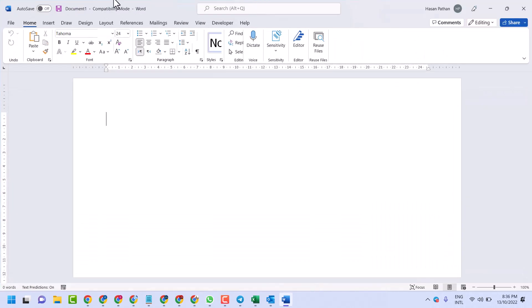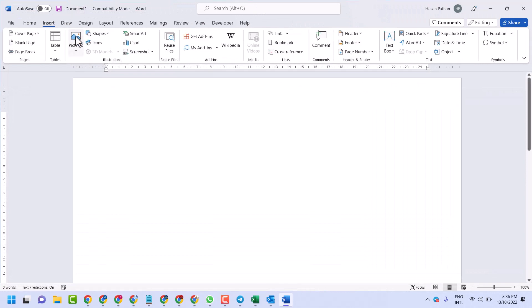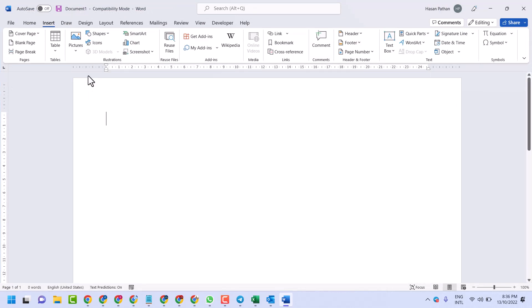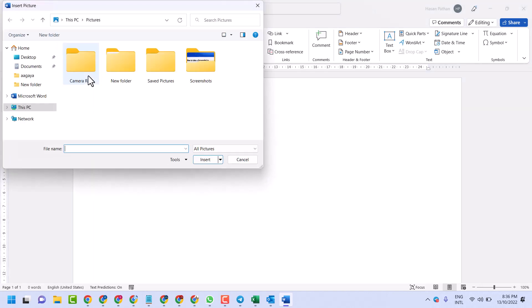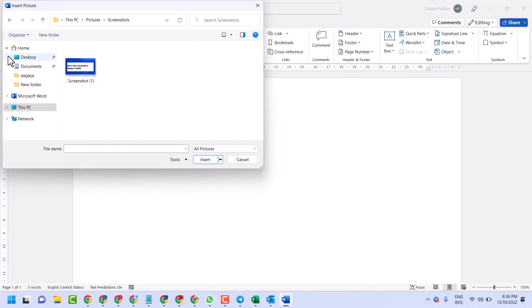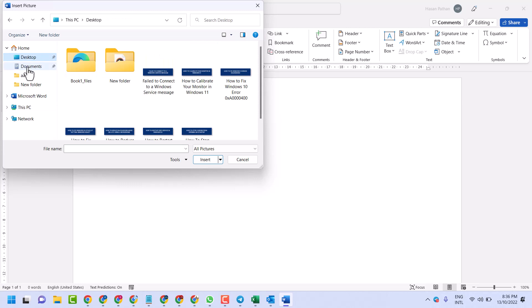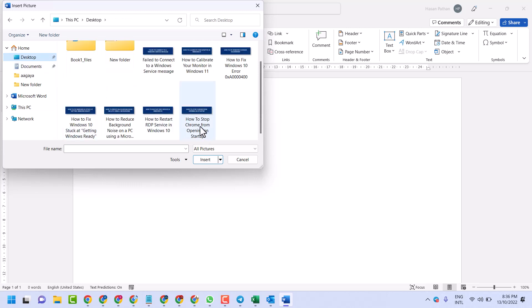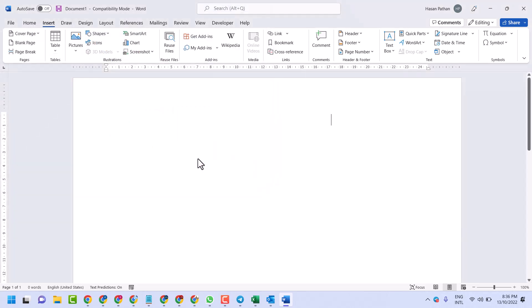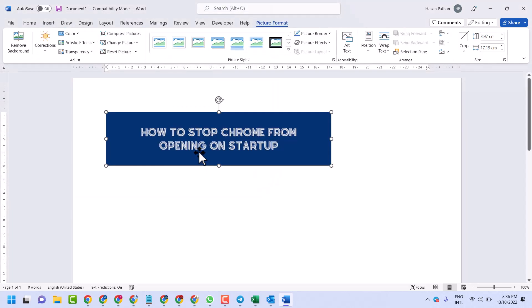Firstly, insert your picture. Now select that picture.